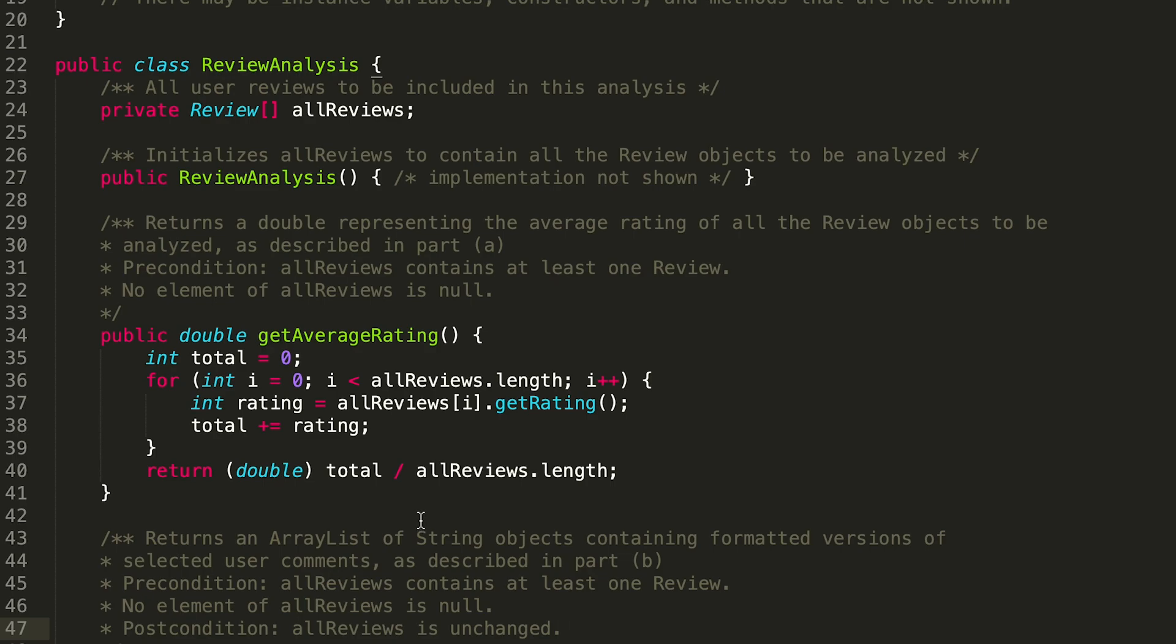Here is what our getAverageRating looks like if we get rid of all that pseudocode. We're initializing that total, adding the value of each of the ratings for each review, casting it as a double, dividing by how many reviews. Yeah, that's all there is to it.